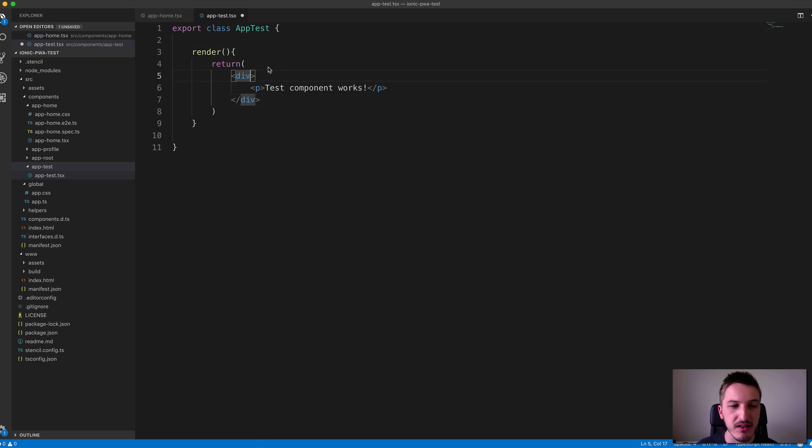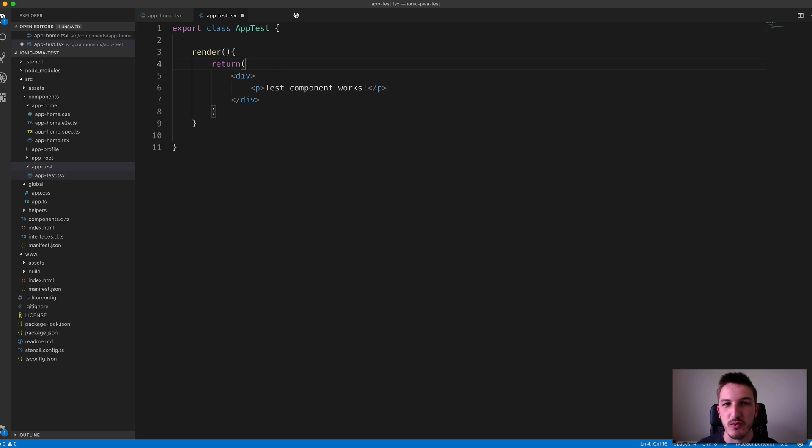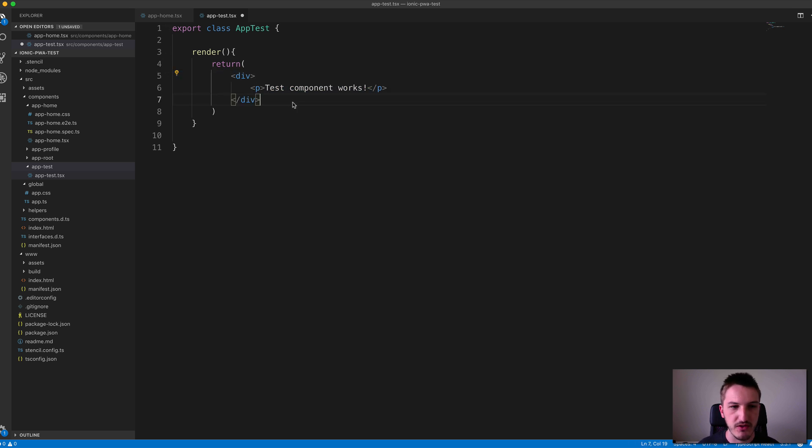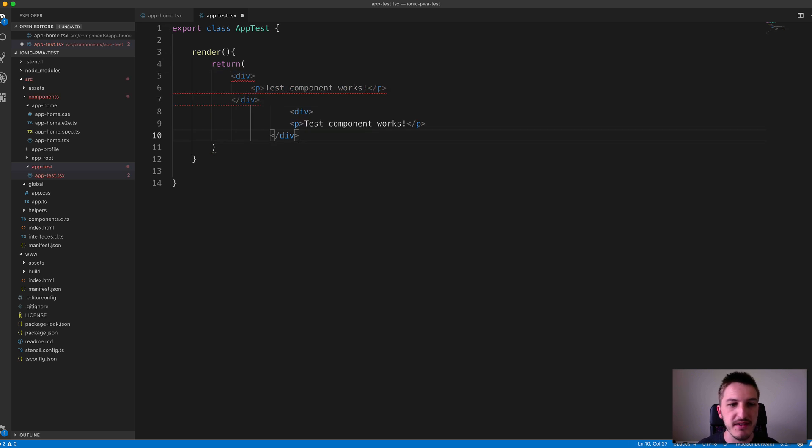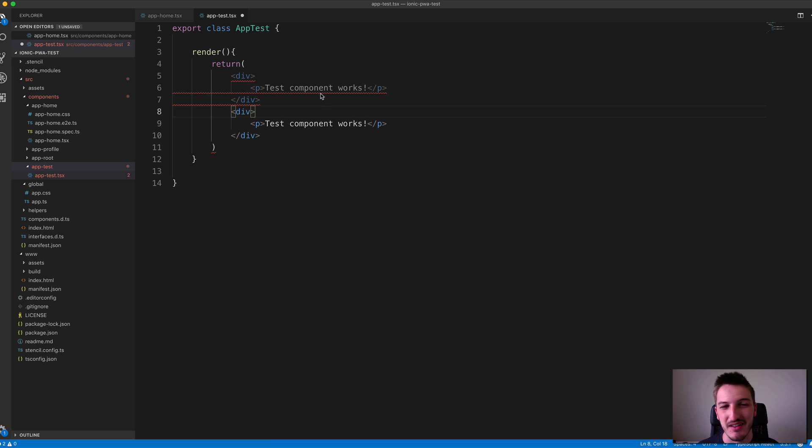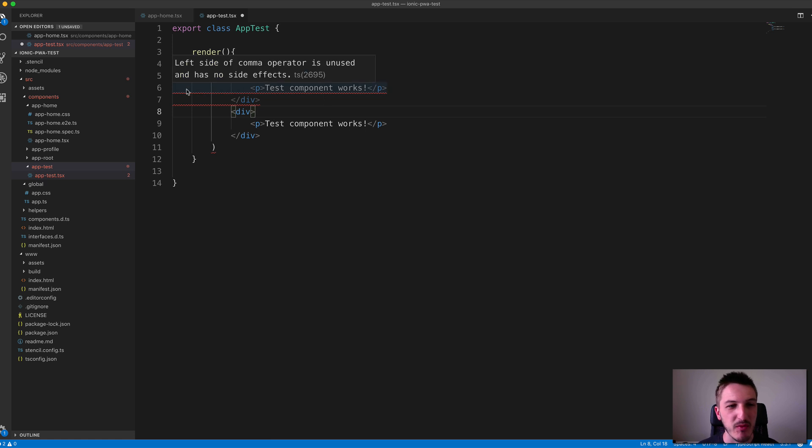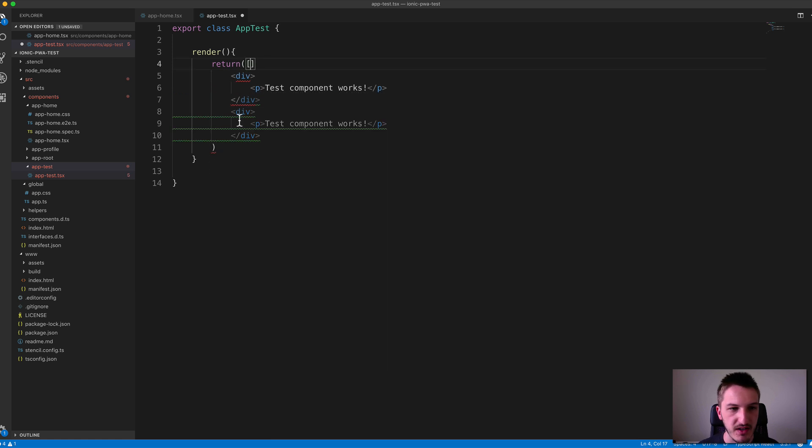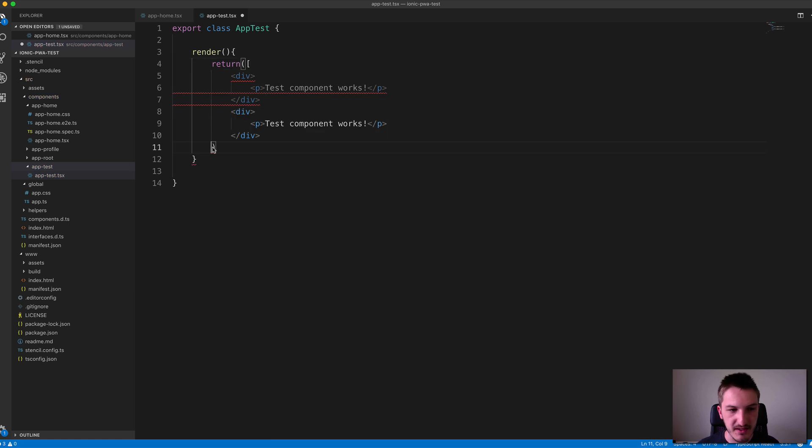We can also supply multiple root nodes if we want. As I mentioned, you can't just do this—you can see we're already getting an error with our editor. But what we can do if we want to return multiple root nodes is return an array instead.